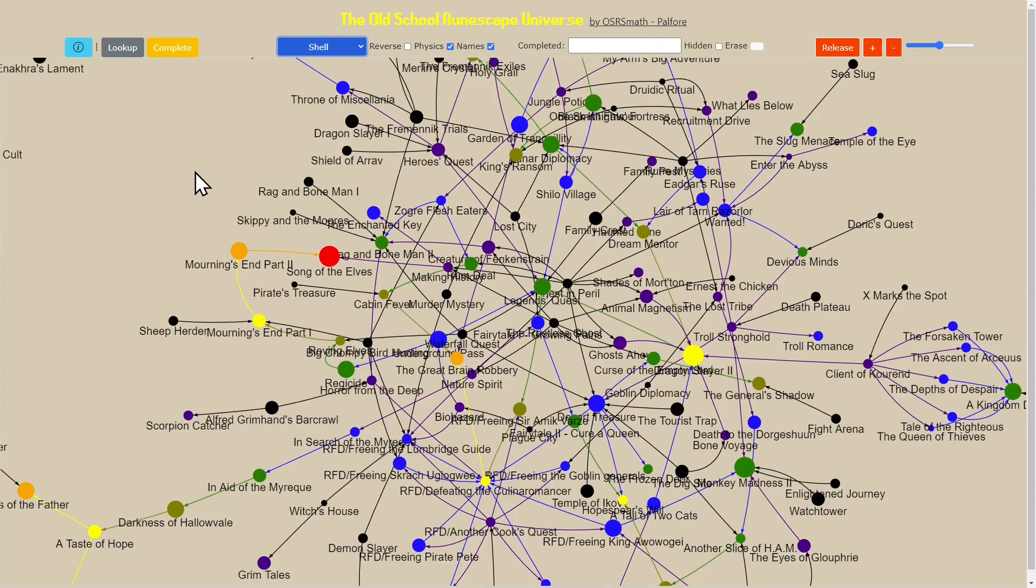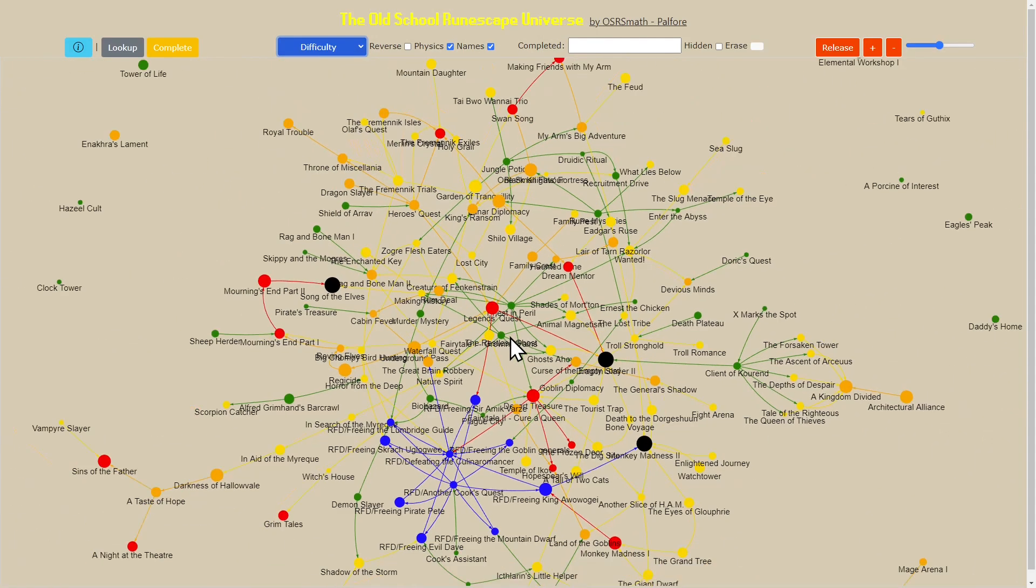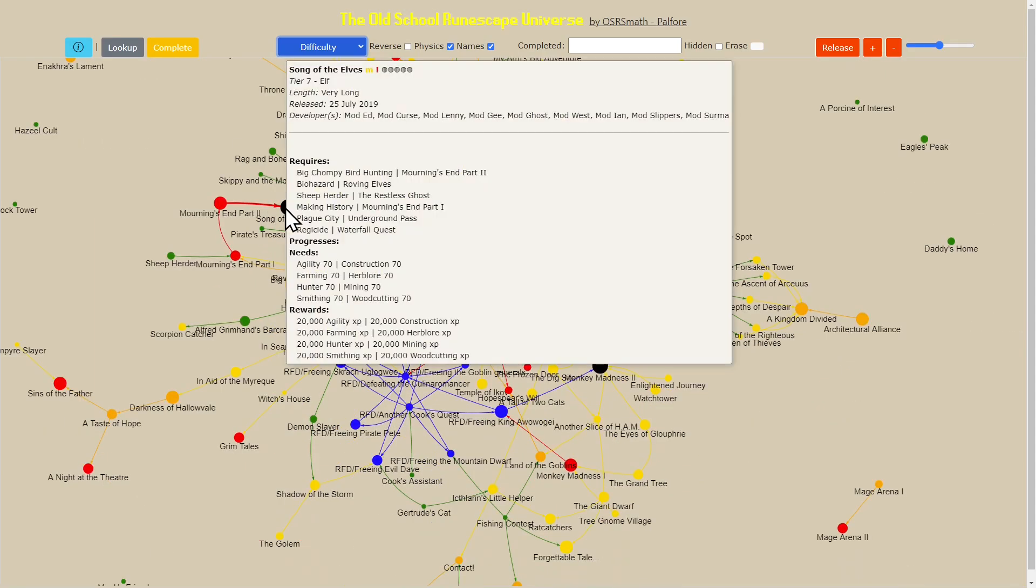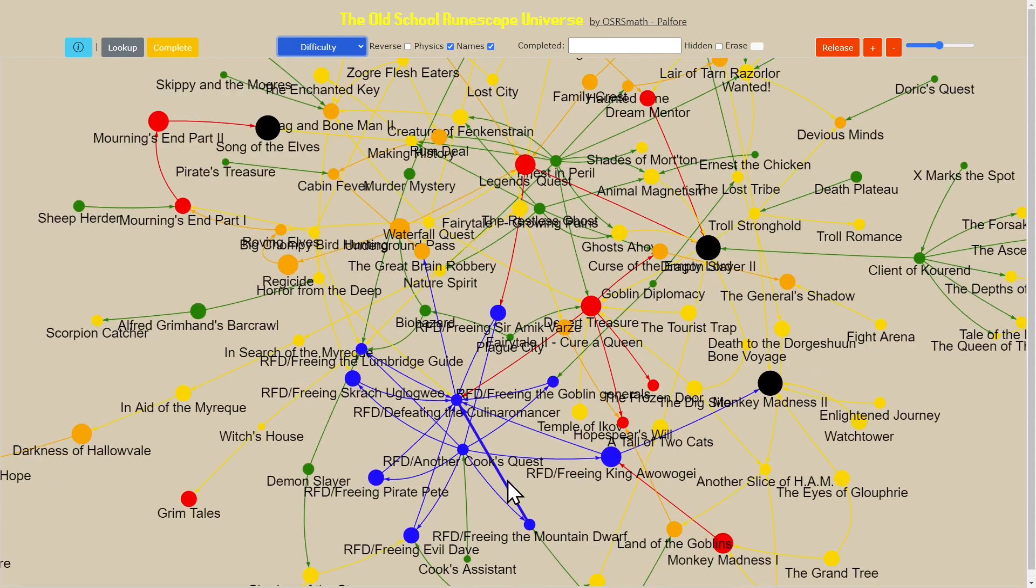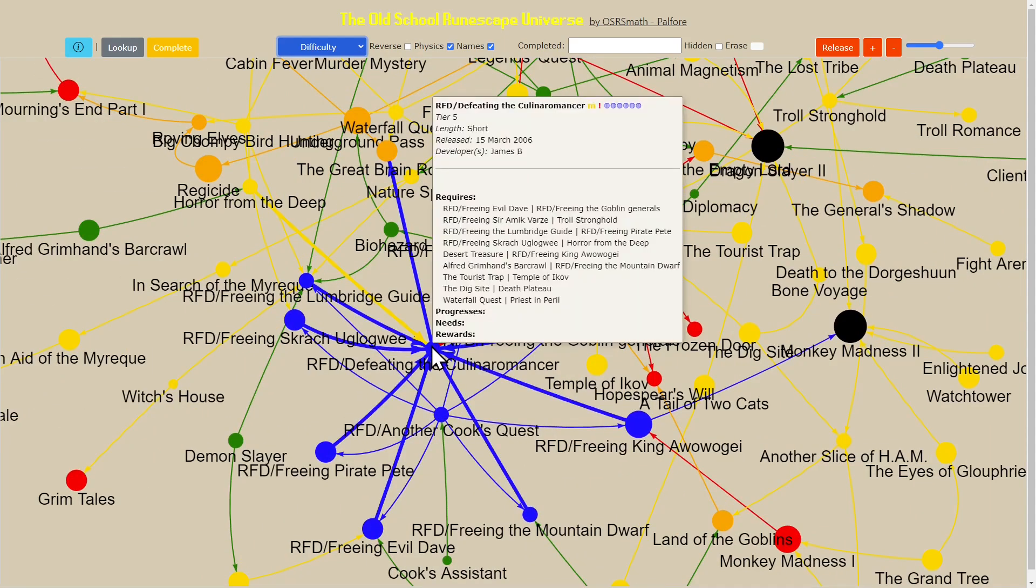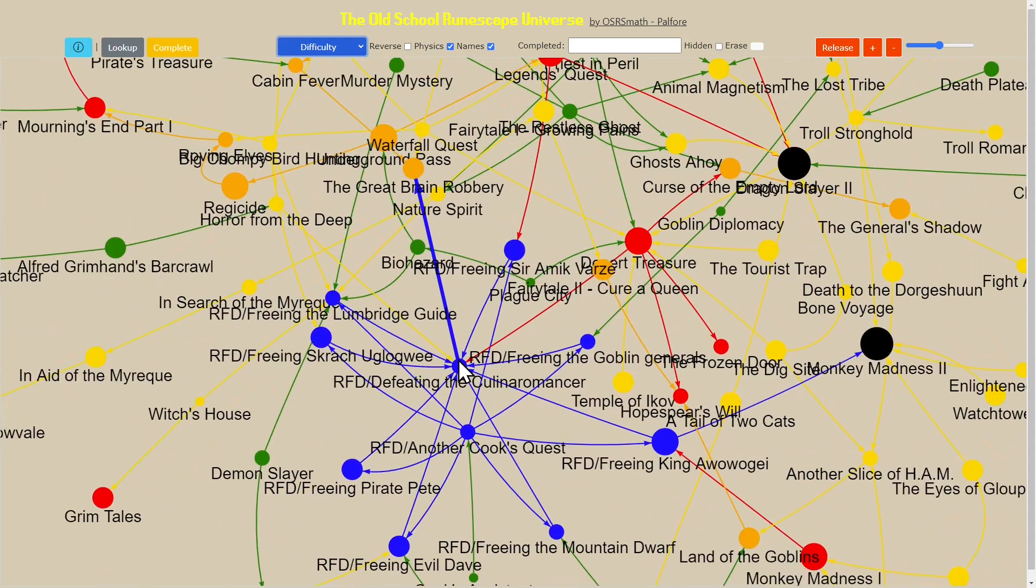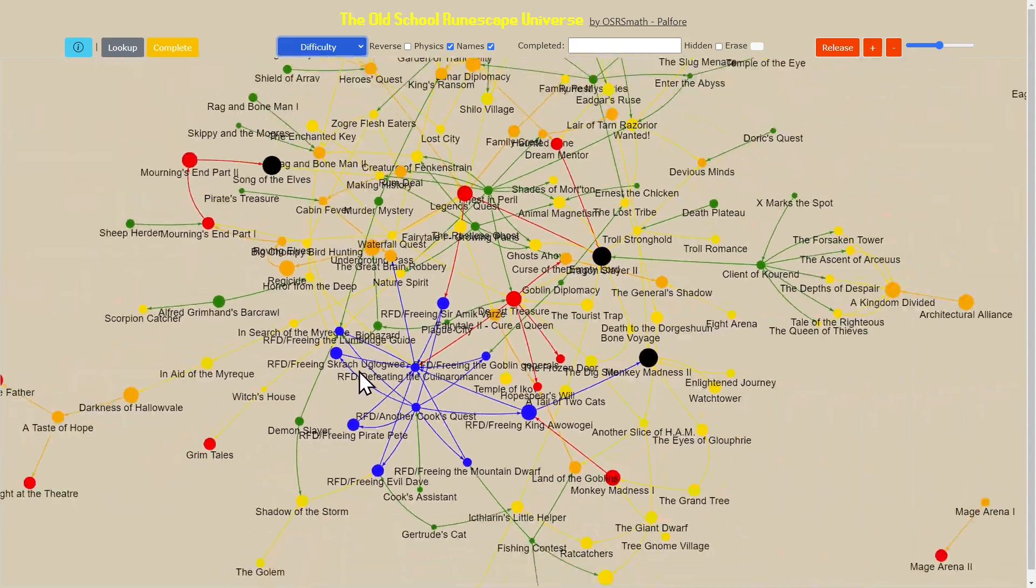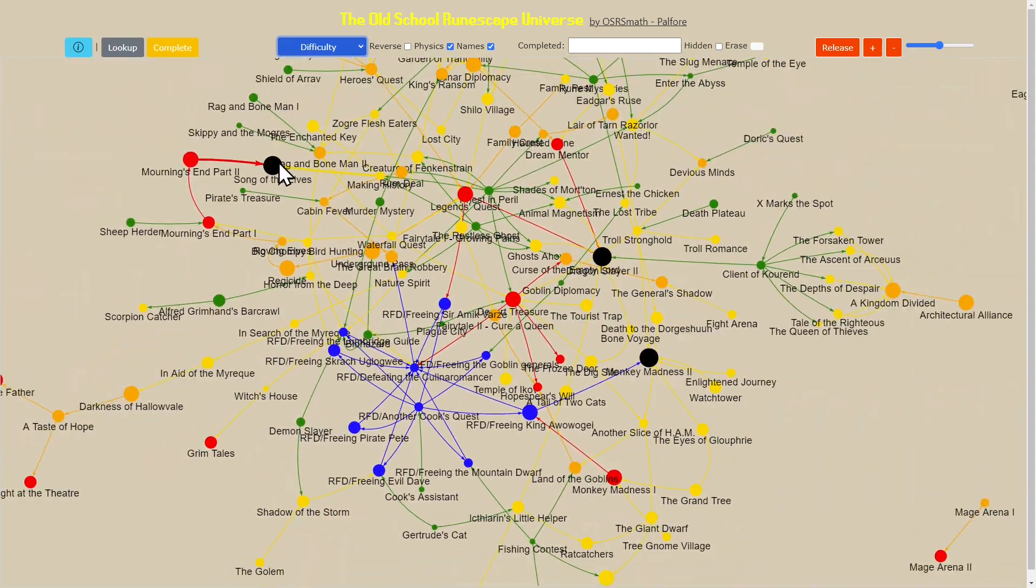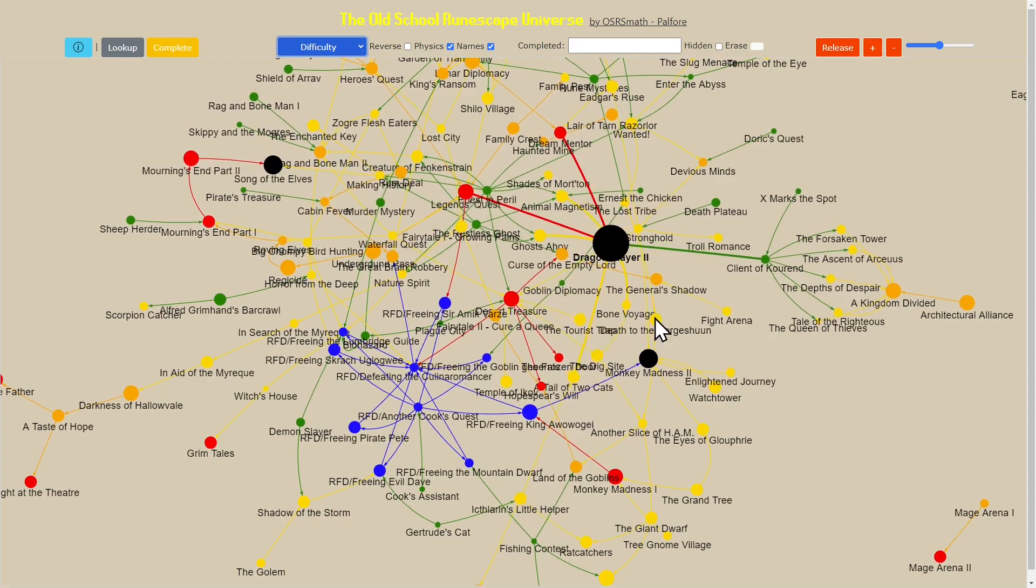We can go to difficulty and it's going to do a similar picture. It's now doing it by the quest difficulty that's stated by the developers. You'll notice this big blue pocket of special difficulty quests and the reason for that is they're all related to Recipe for Disaster, which is a special type of quest.